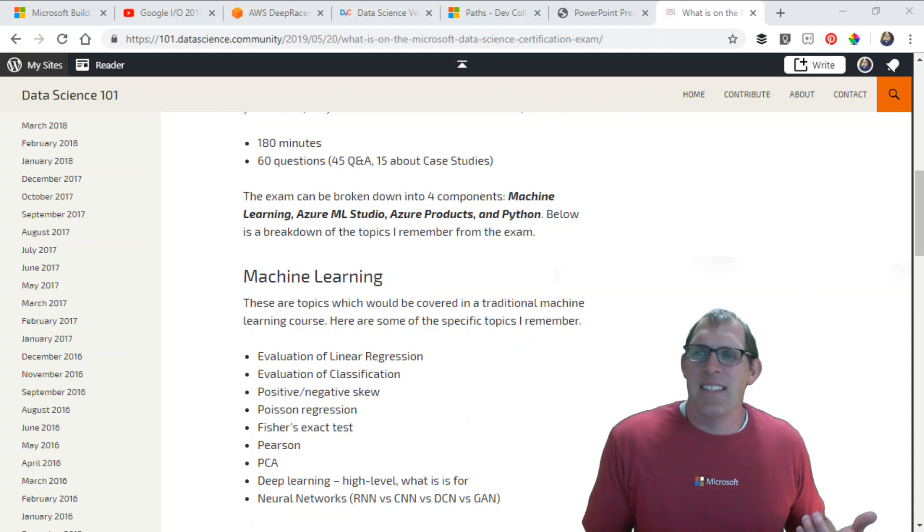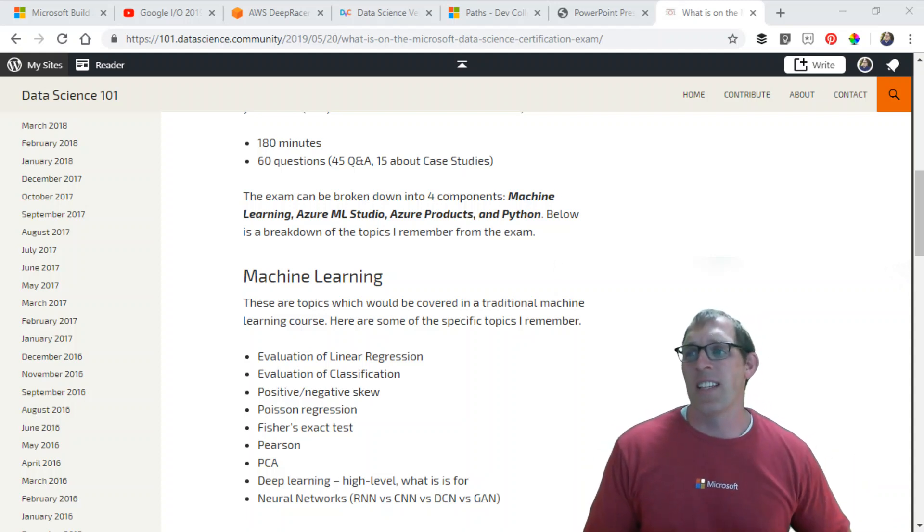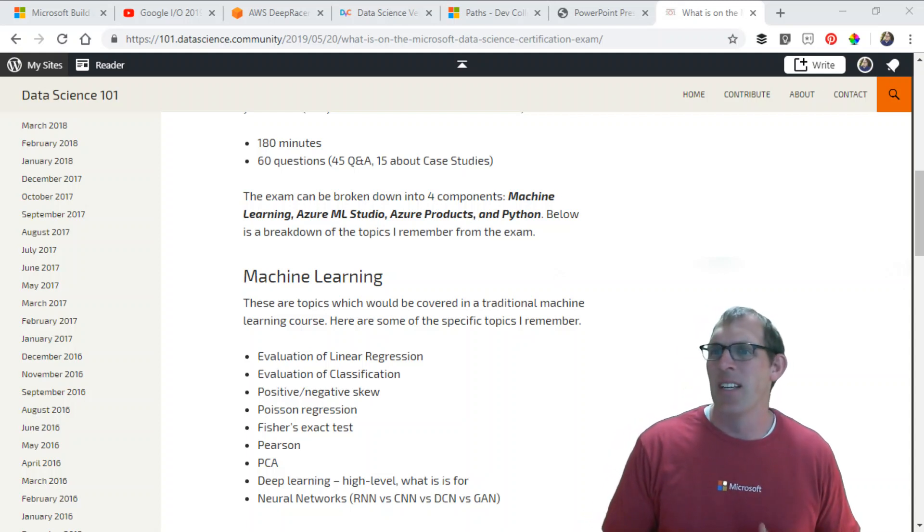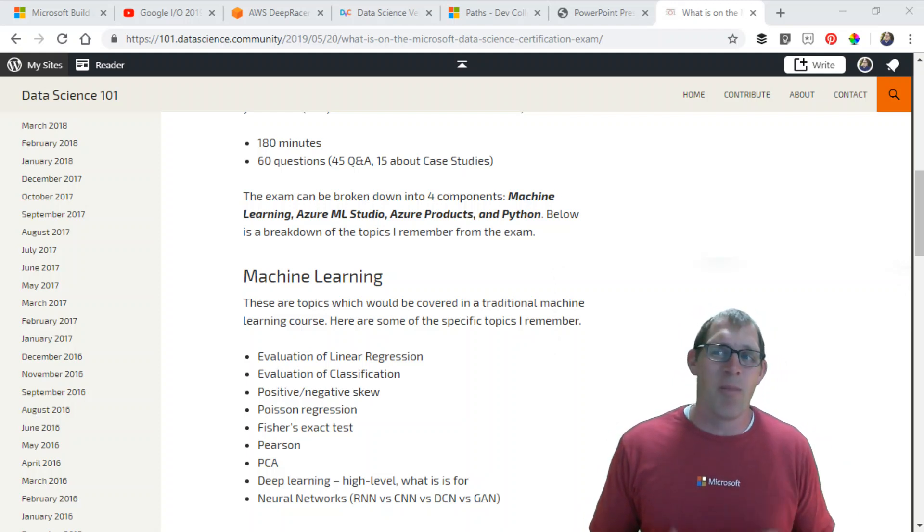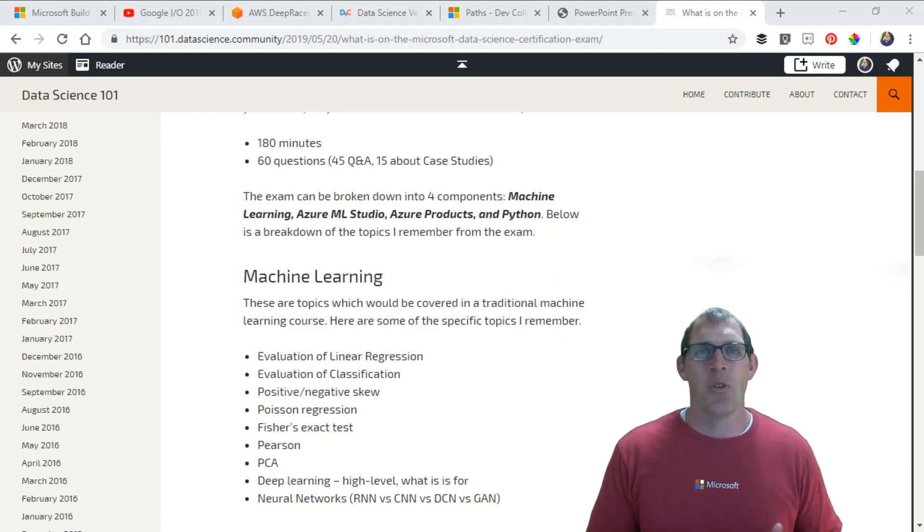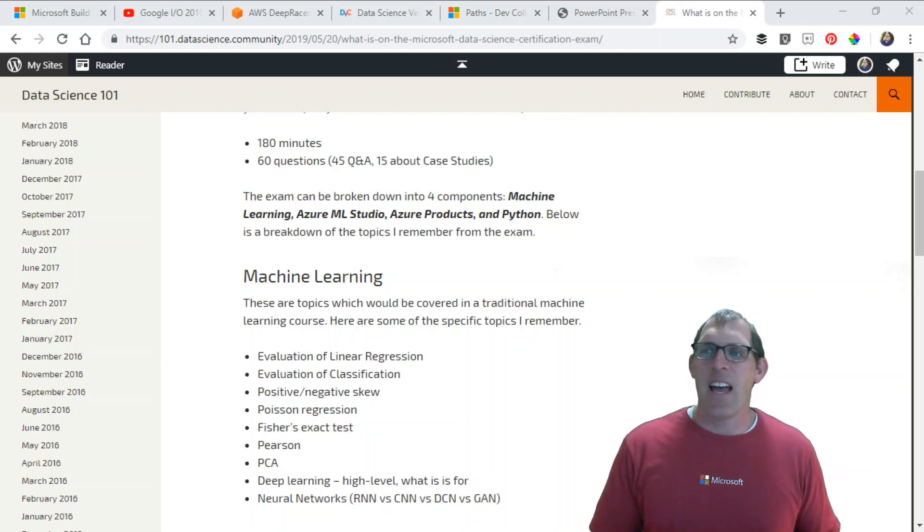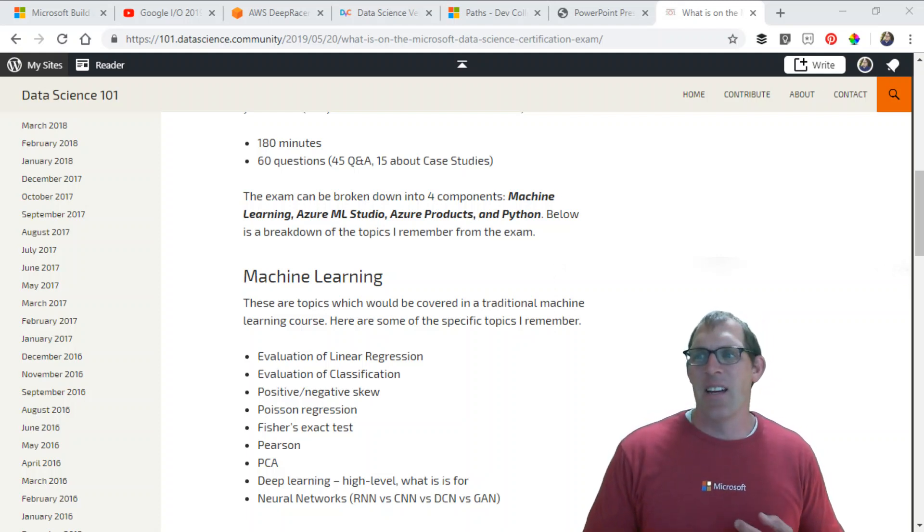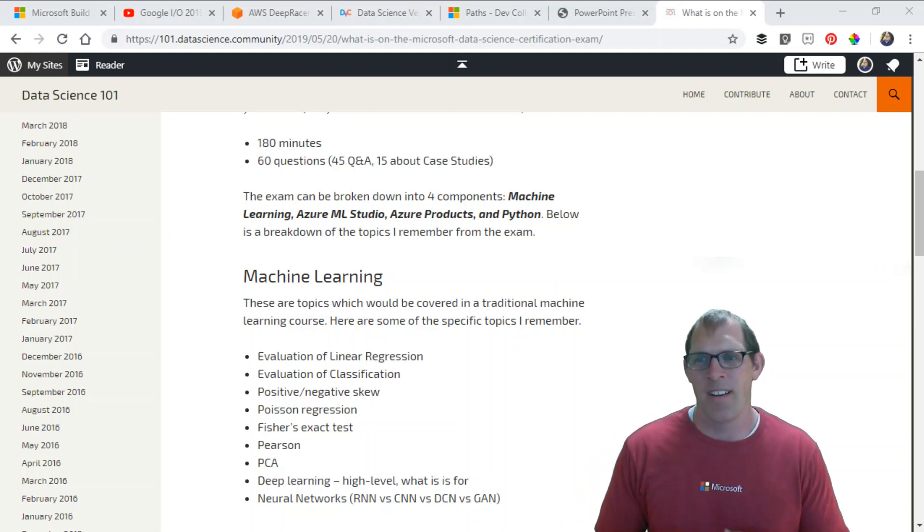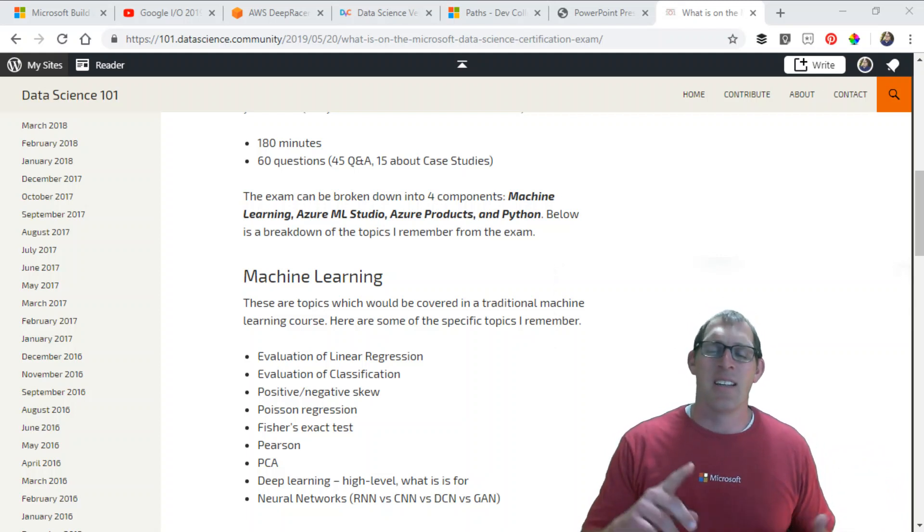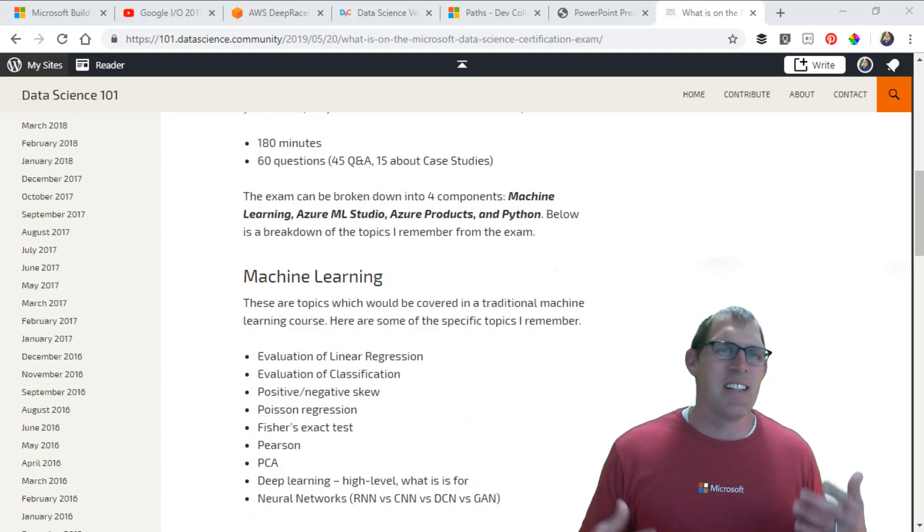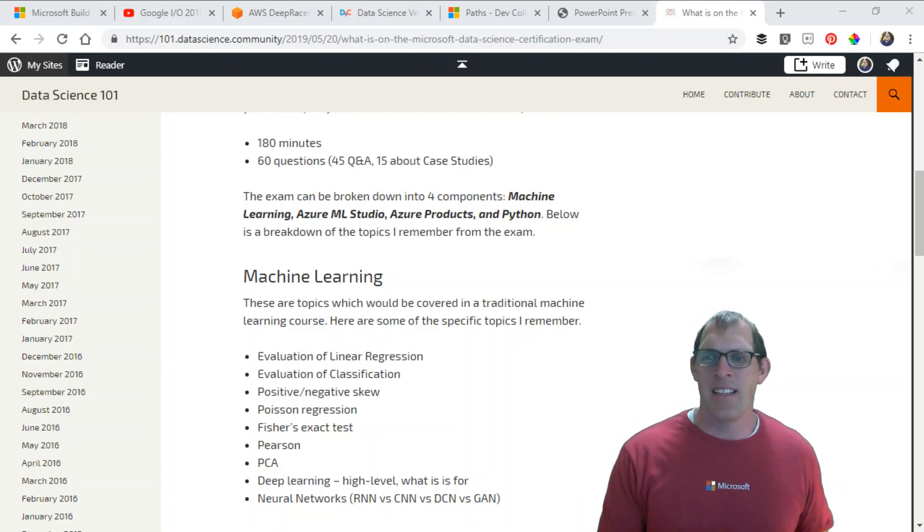I don't know if this is technically how Microsoft would break this up. I'm not a Microsoft employee and I didn't help design these exams. But I broke it up into four components: Machine learning, Azure Machine Learning Studio, various Azure products, and Python. Let's jump right into that. If you're just joining the live stream, we're talking about what is on the Microsoft Data Science Certification exam.